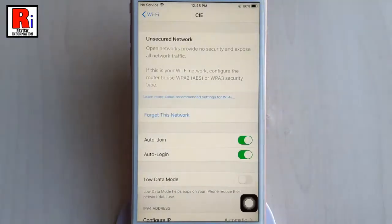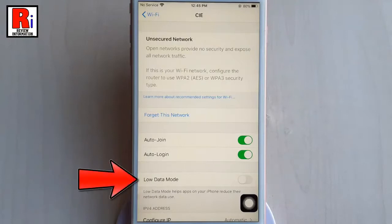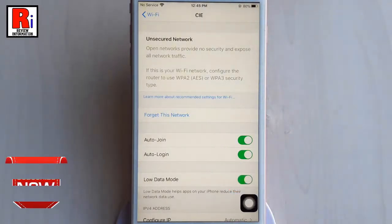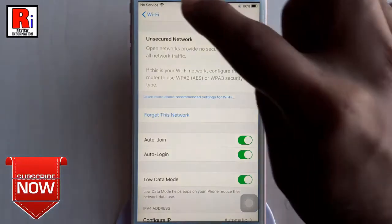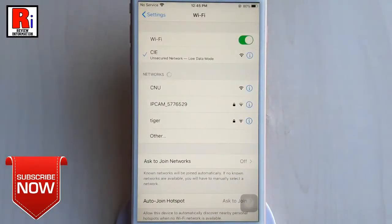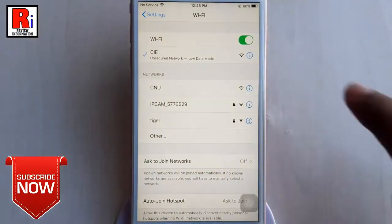On the Wi-Fi network's setting screen, turn on Low Data Mode by swiping the button to the right. You can apply this method on any Wi-Fi network. Now go back.